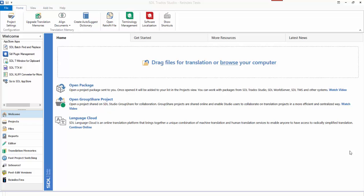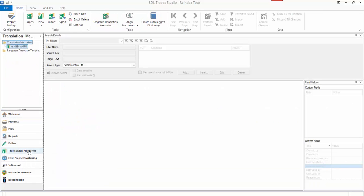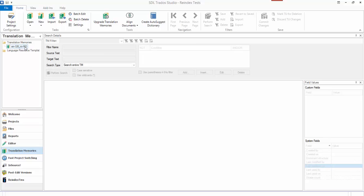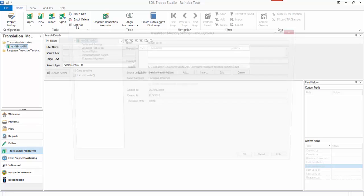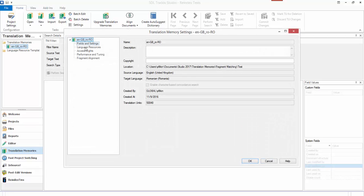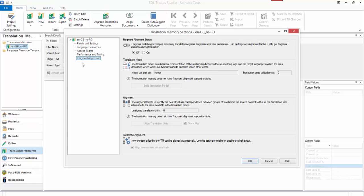Here we are in Studio 2017. Let me set the scene a little bit. I click on my translation memories view. I have one translation memory in this view and I click on the settings for it. I come down to fragment alignment at the bottom here, which is a new feature as part of Uplift.